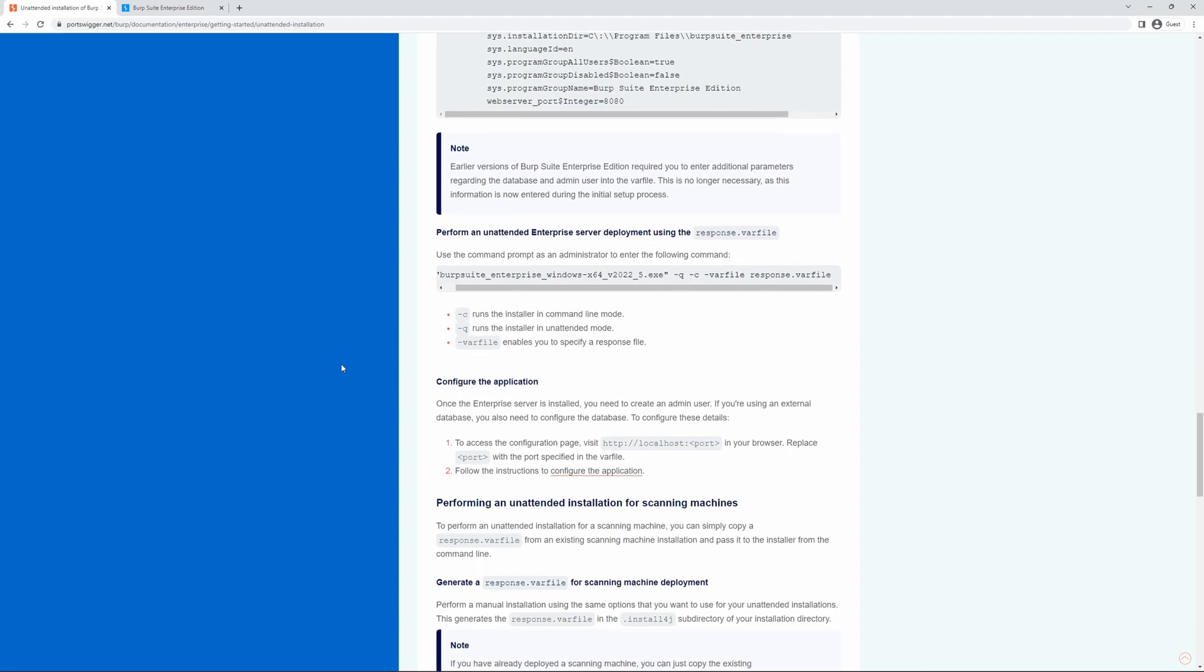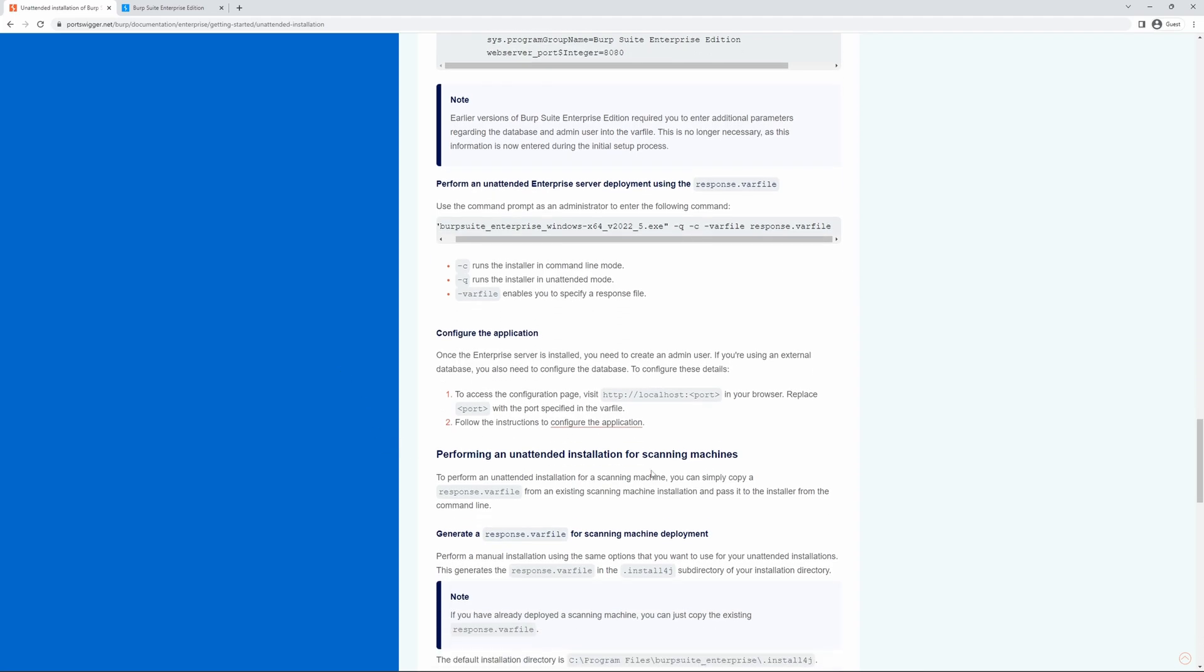Note that we can also perform an unattended installation for external scanning machines, and the process is the same. We perform a manual installation of a scanning machine which will generate the required var file and parameters, and we utilize the same process for an unattended installation for that scanning machine.